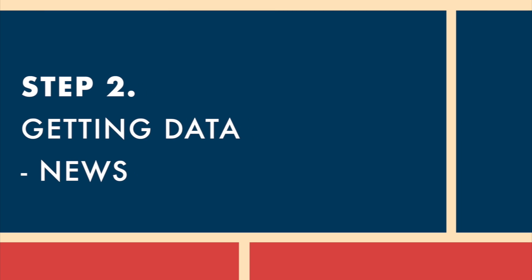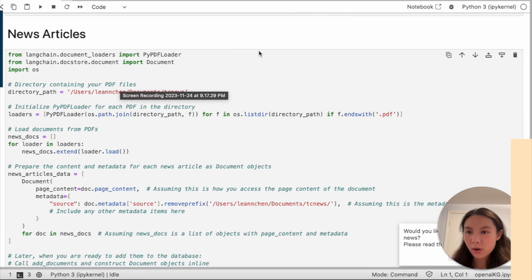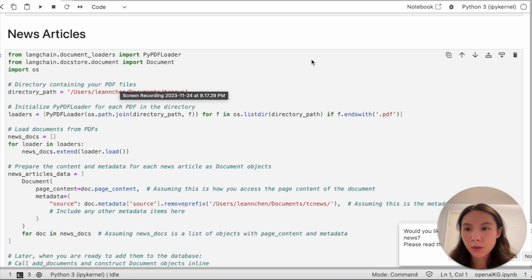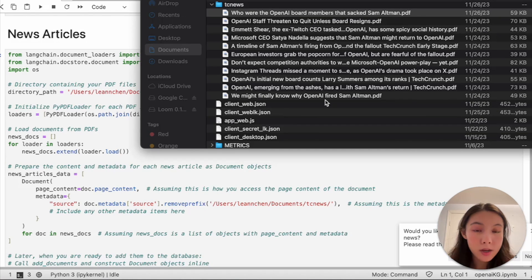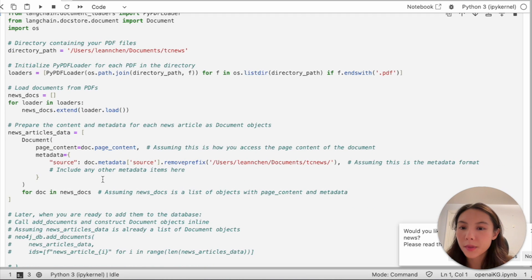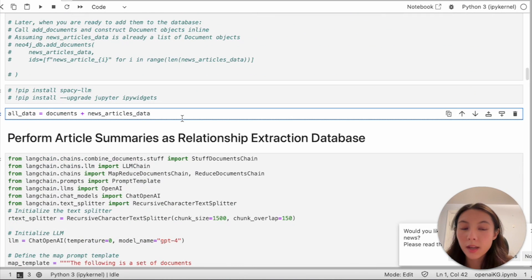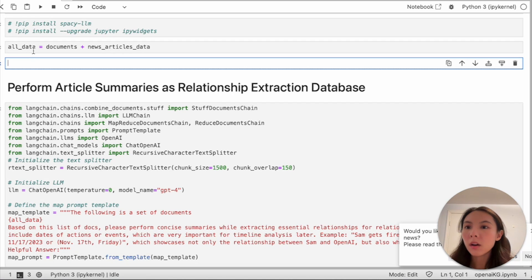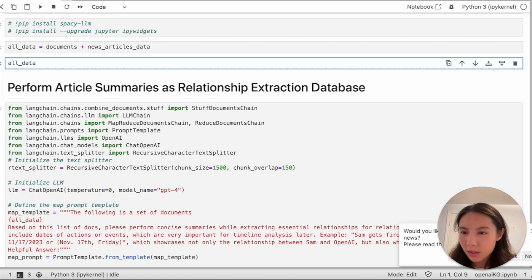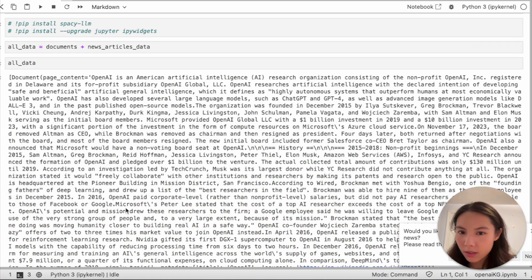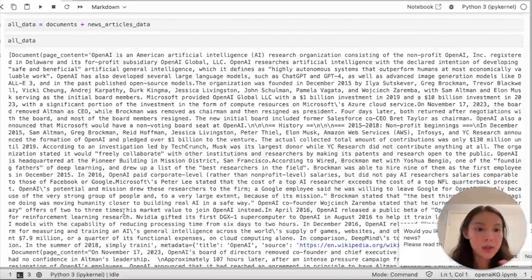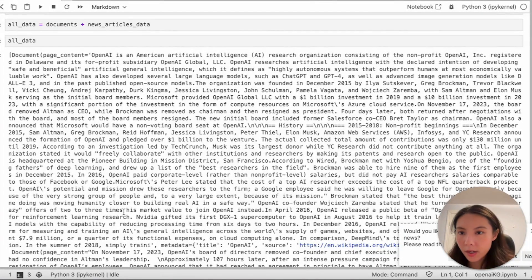After loading Wikipedia articles, now I'm gonna load the news that I need for this project. To save time, these are the news sources that I have grabbed. Here I'm gonna load them and then combine. Okay, so now we have the all data variable which is a list of all the documents we just loaded.